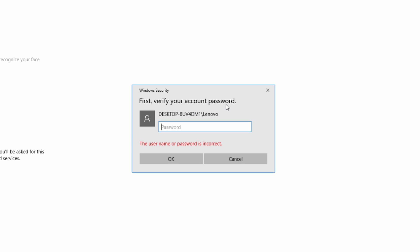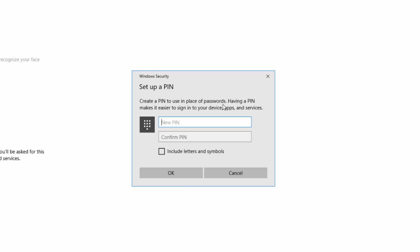So the first thing you need to do is insert your password. Awesome. And then create your new PIN. I'm going to keep it super simple. It's one, two, three, four.